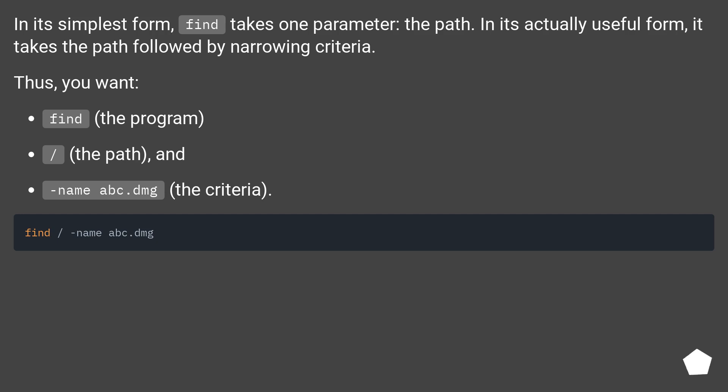In its simplest form, find takes one parameter: the path. In its actually useful form, it takes the path followed by narrowing criteria. Thus, you want: